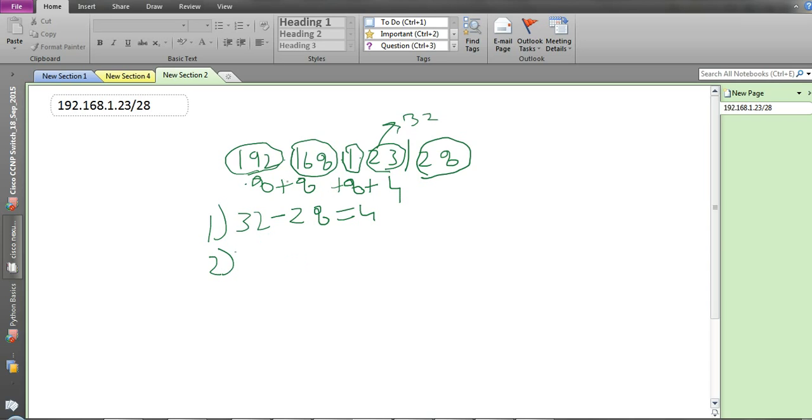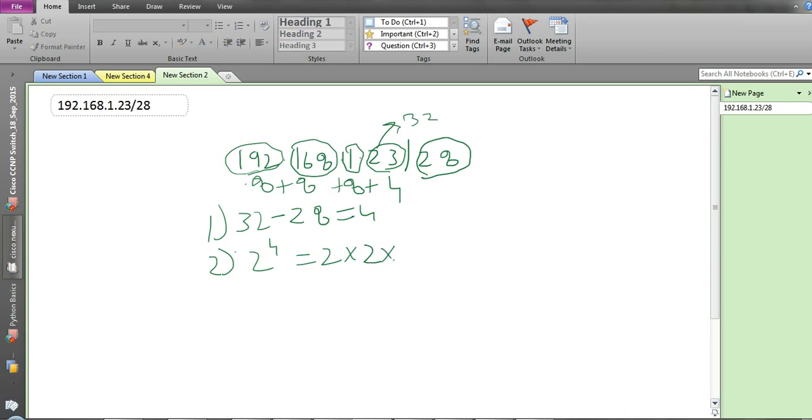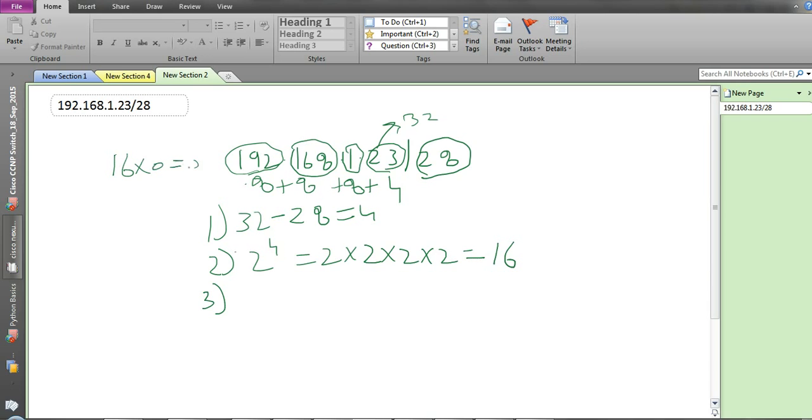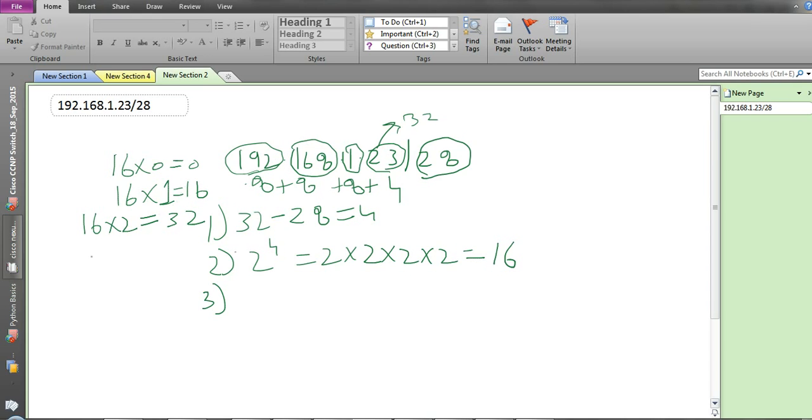Second, what we will do is 2 raised to the power 4, that is 2 times 2 times 2 times 2, which equals 16. Now what we will do is we will check the table of 16: 16 times 0 equals 0, 16 times 1 equals 16, 16 times 2 equals 32. We will check that this 23 should be between which values in the table, like 16 and 32.